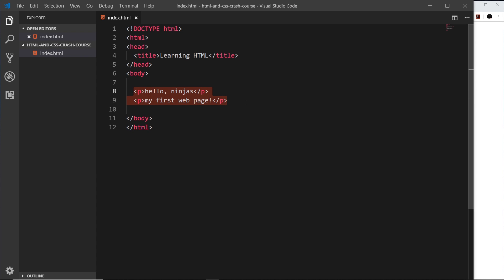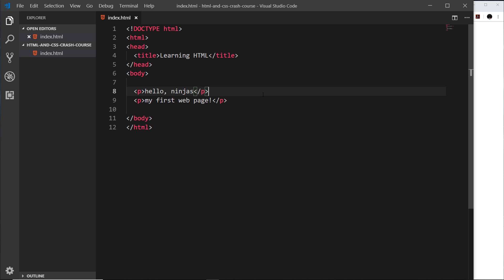We've already seen paragraph tags, denoted by a P. We have the opening tag and closing tag at the end, with the content inside it. We'd use a paragraph tag for most kinds of text on a page.